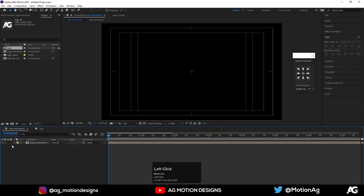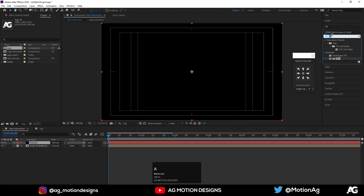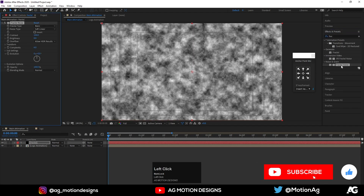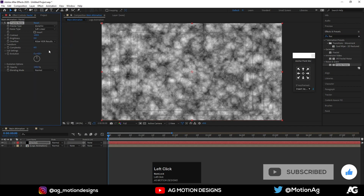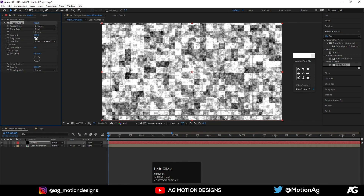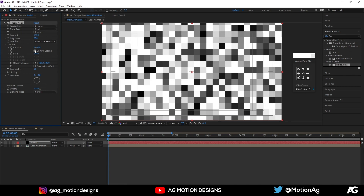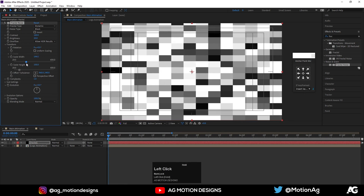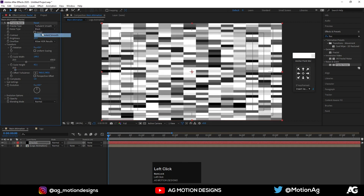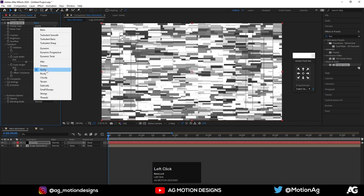Hit Ctrl+Y on the keyboard to create a solid black layer — I'll call it 'Fractal'. Hit OK. Now go to the Effects and Presets panel and apply the Fractal Noise effect on it. Instead of Basic, choose Dynamic. Instead of Soft Linear, choose Block. Increase the contrast to 160 and the brightness to 20. For Complexity, choose 1. Go to Transform, unlink the Uniform Scaling option, then increase the Scale Width and decrease the Scale Height. You can choose any fractal type — I'll go with this one.